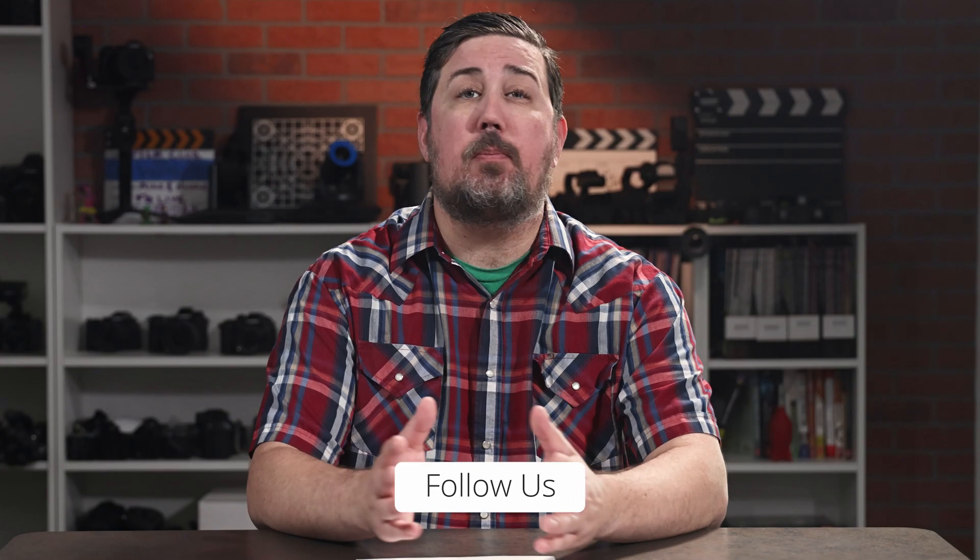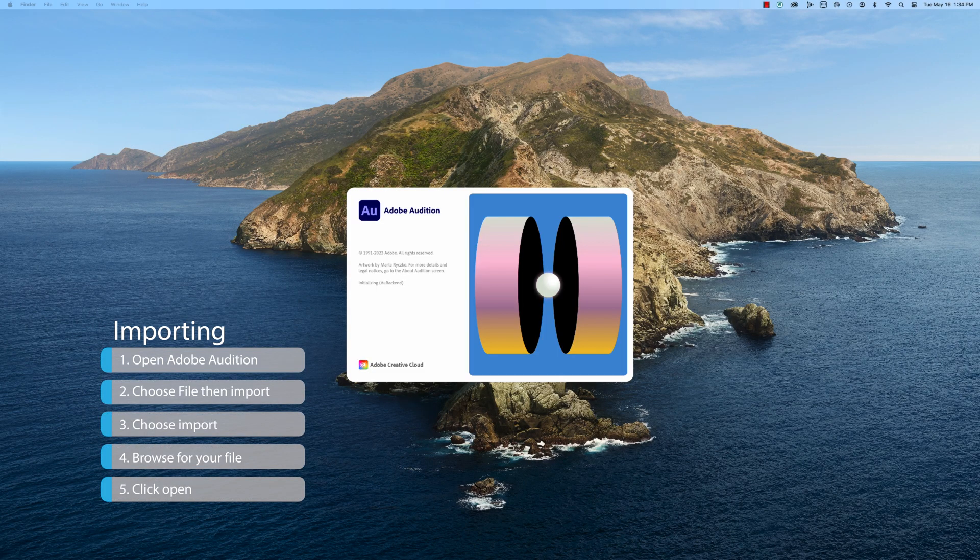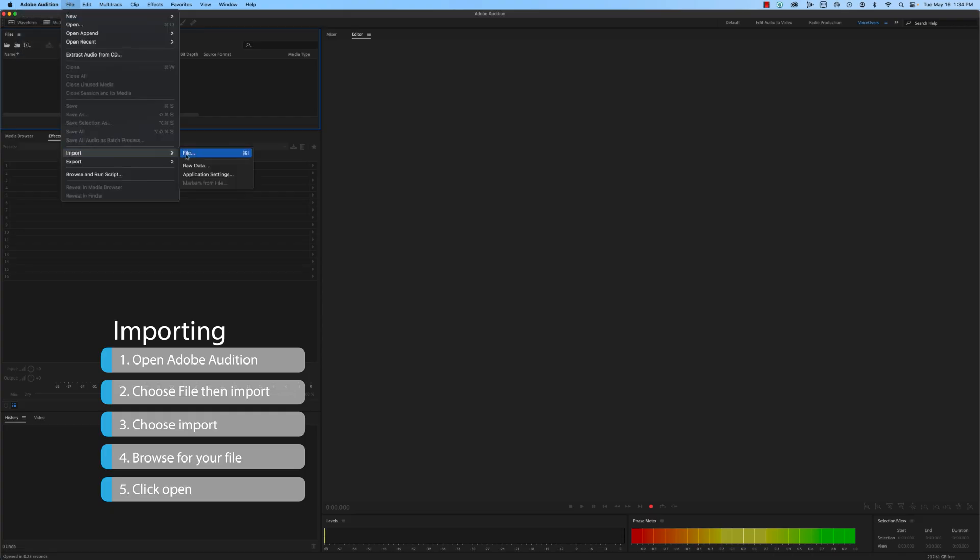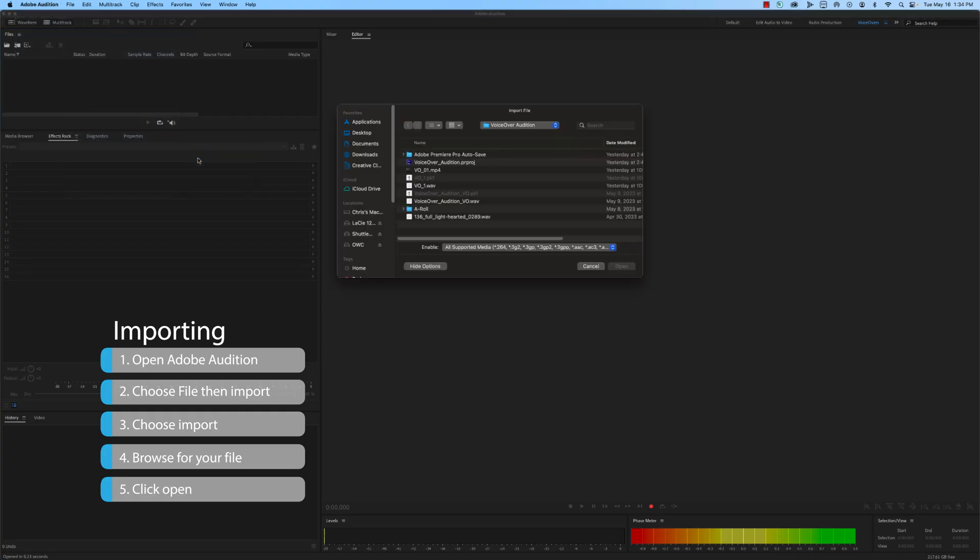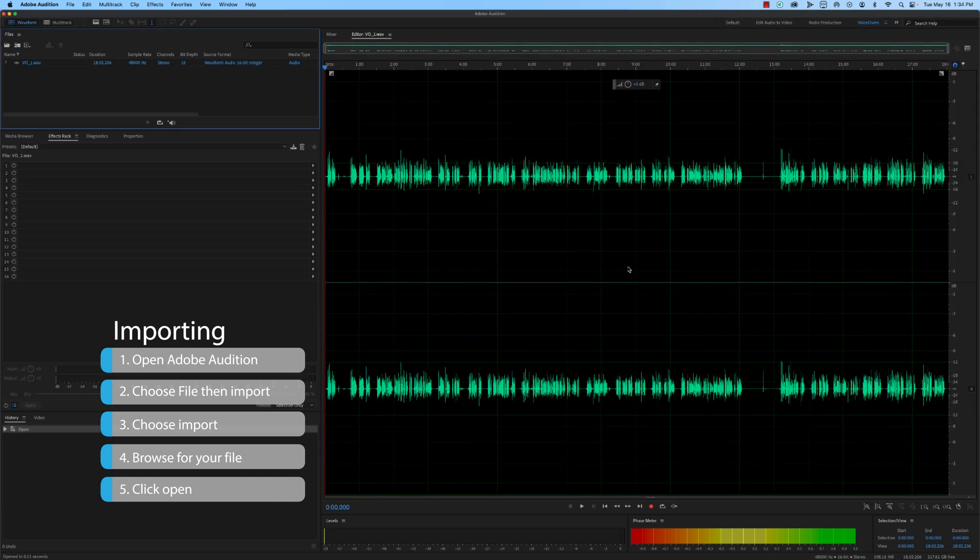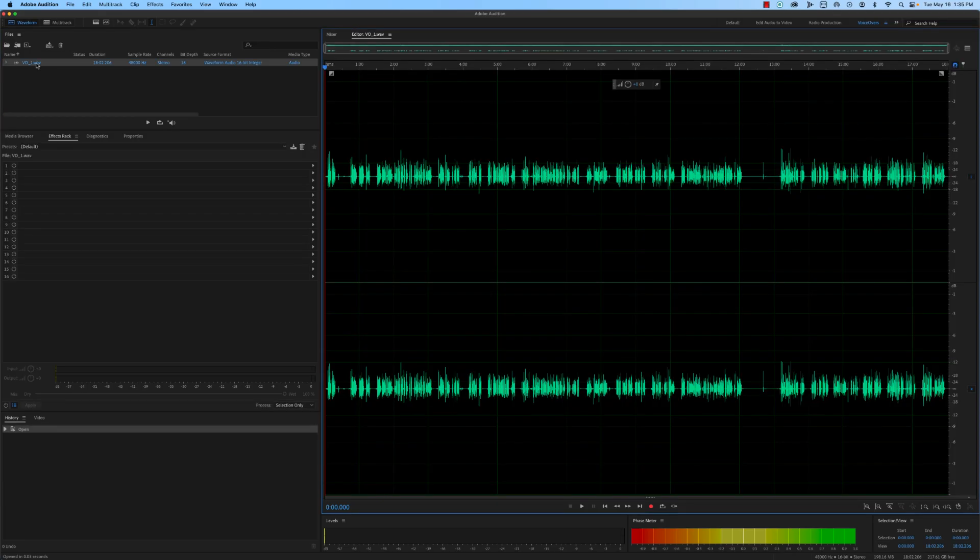The first step is to import your audio files into the program and organize them in the workspace for easy access. Start by opening Adobe Audition and selecting File, then Import. Browse to the location where your audio files are stored, select the files you want to import and click Open. You can also just drag and drop your files into the workspace.